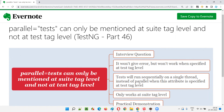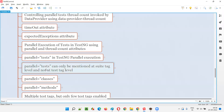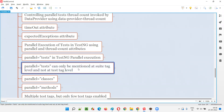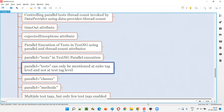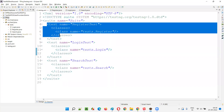So parallel equal to 'tests' can only be mentioned at the suite tag level in testng.xml, and we should not be providing that at the test tag level. It will not give you any error, but it doesn't work. As you already know about parallel equal to 'tests' and its working in TestNG parallel execution from the previous session, the test tags in the testng.xml files — here we have three test tags: test tag one, test tag two, test tag three.